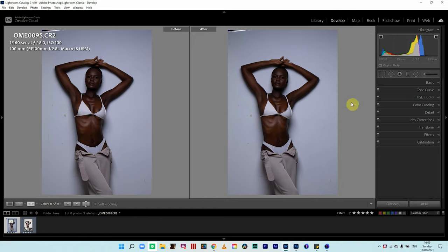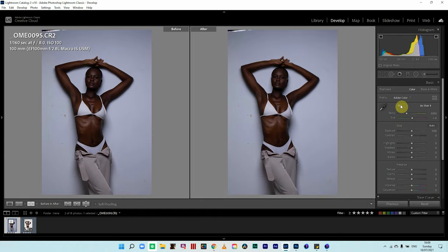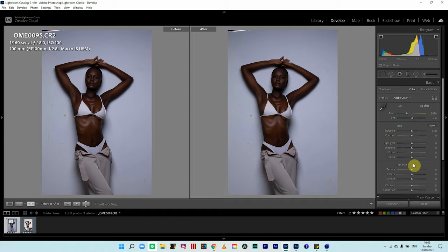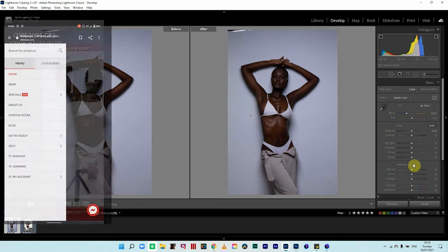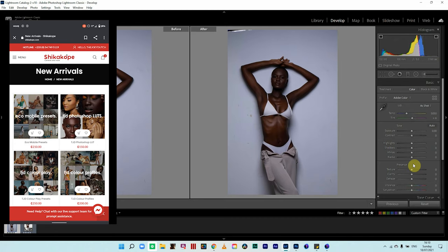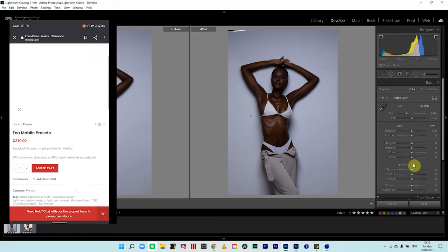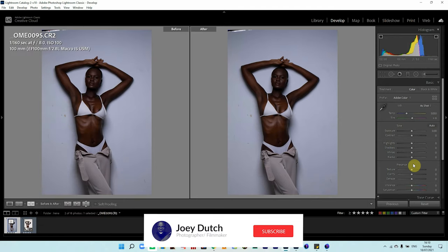In editing, you're looking at fixing certain issues like exposure, sharpness, color, clarity, haze, shadows, highlights, and white balance. I'll use this particular image to explain what editing is, then we'll move to Photoshop to review images from followers on Instagram. Don't forget to check out my digital store at onsikacope.com — link is in the description. And don't forget to subscribe.